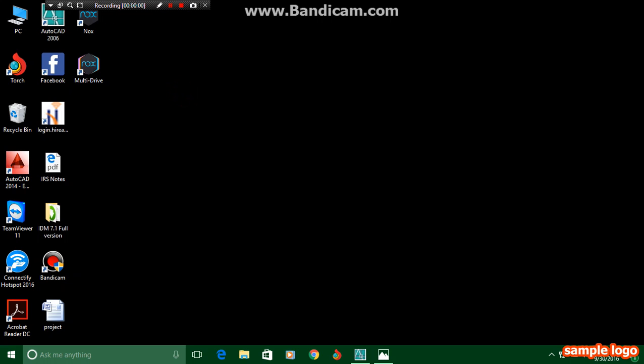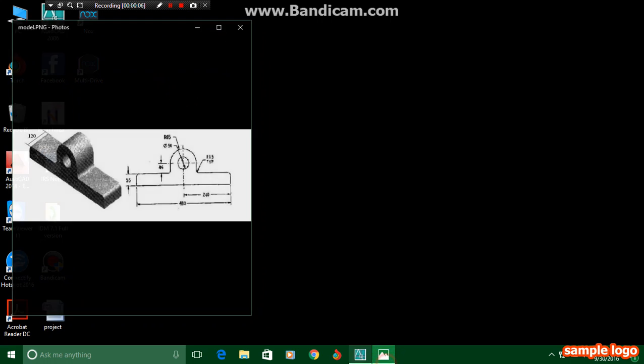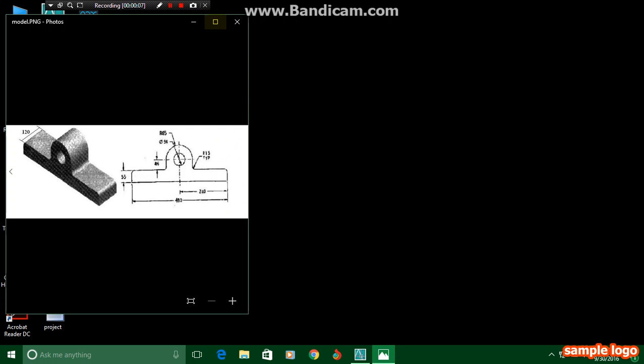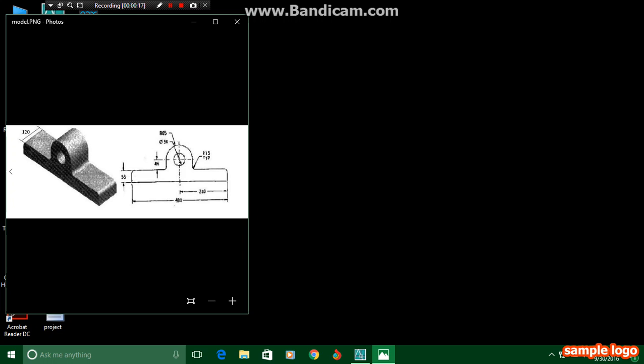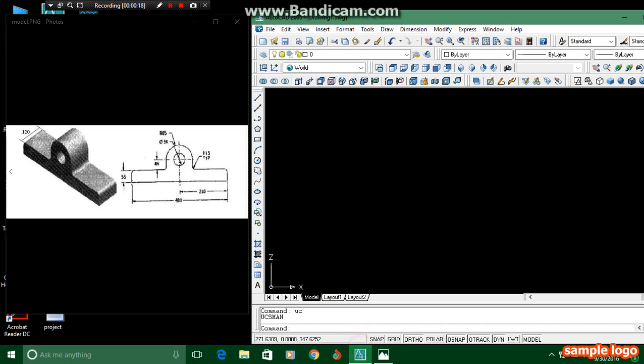Hi guys, this is Rakesh, and in this video I am going to draw the mechanical component you can see over here. This mechanical component I am going to draw in AutoCAD 2006 software. First, open AutoCAD software.